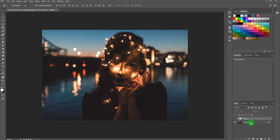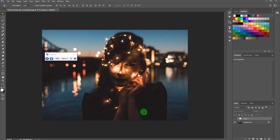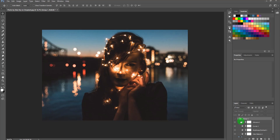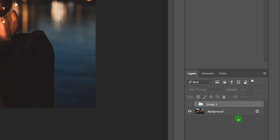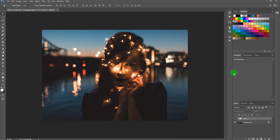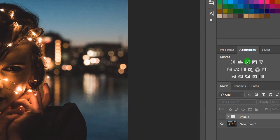First, let me turn off all these groups I've created. By magnifying, you can see I have a Color Balance adjustment layer, Brightness, Curves, and Vibrance. Let me start from the beginning.